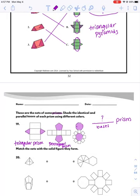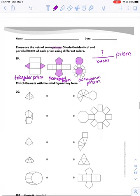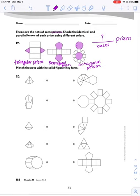The second one would be pentagonal prism, because the sides that aren't rectangles are pentagons. And the third one would be octagonal prism - the sides that aren't rectangles are octagons. So that's how you come up with the name.